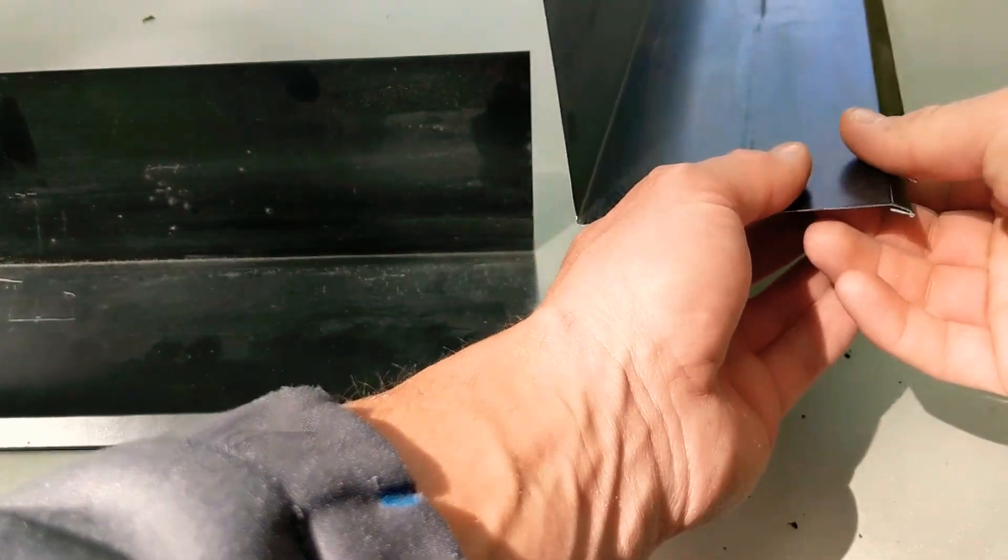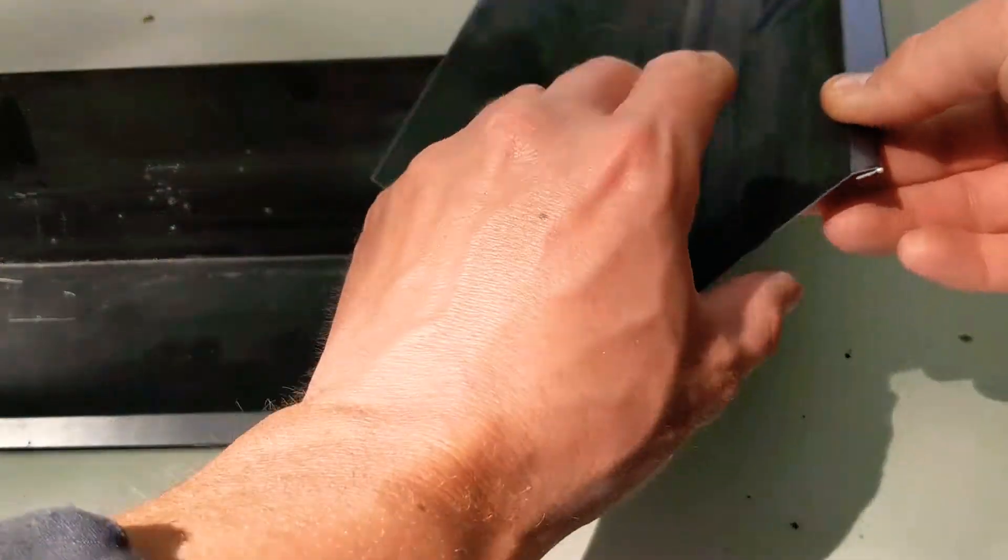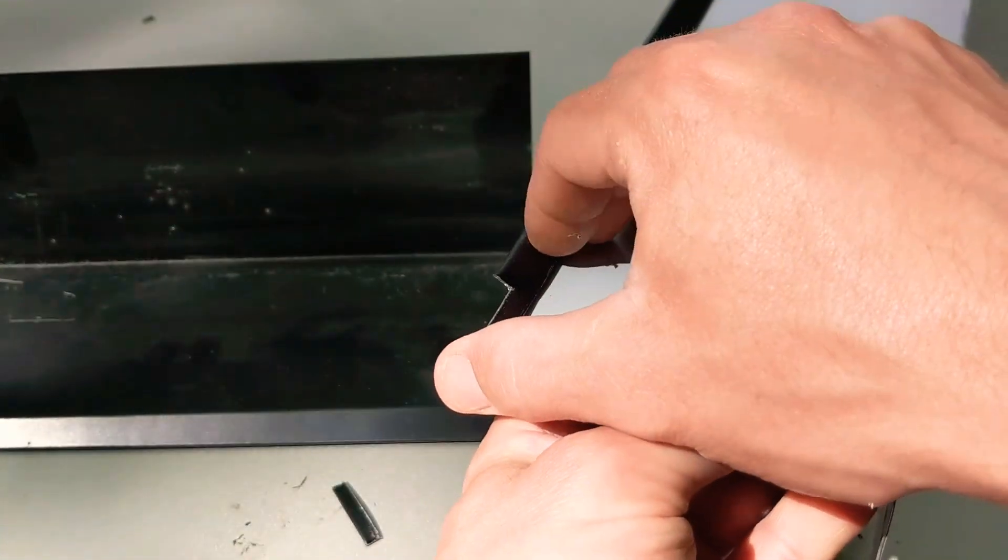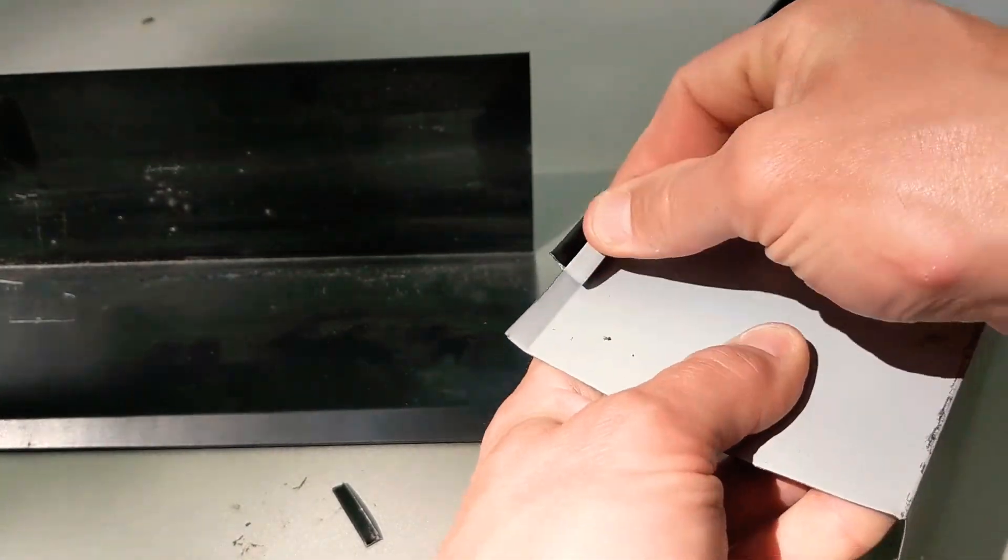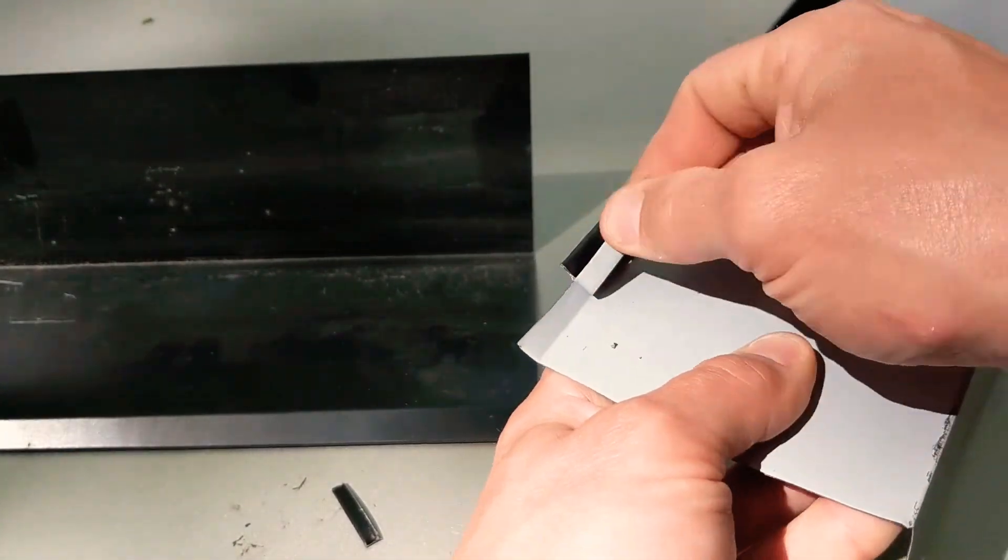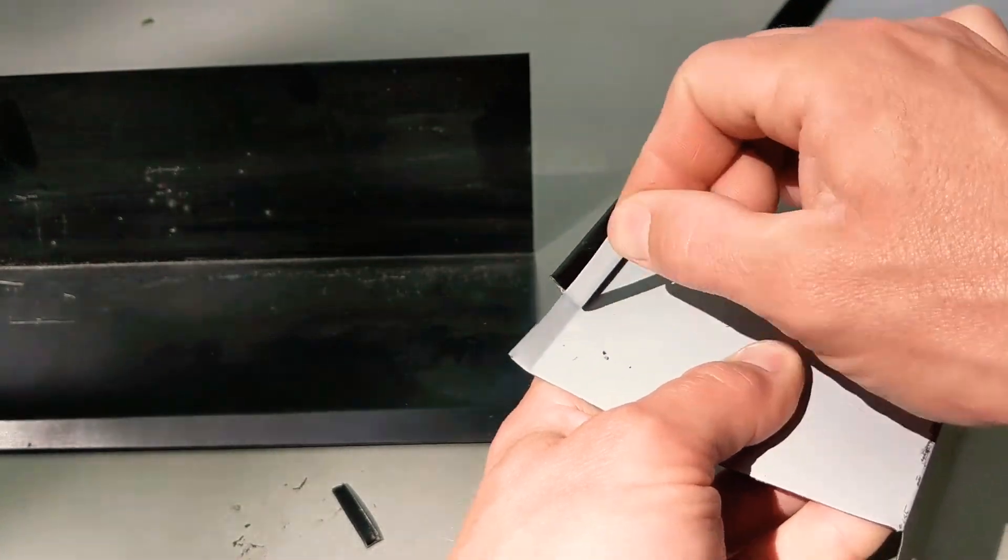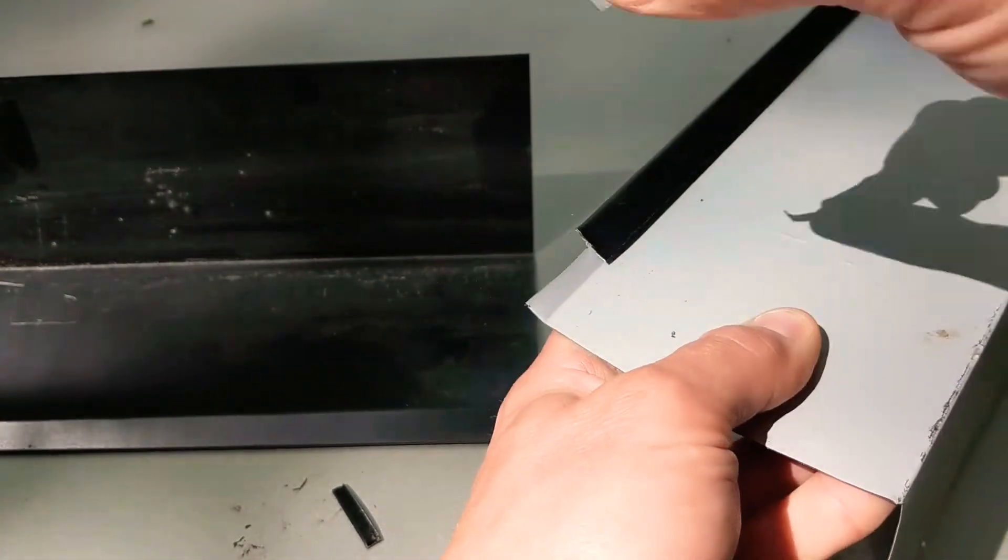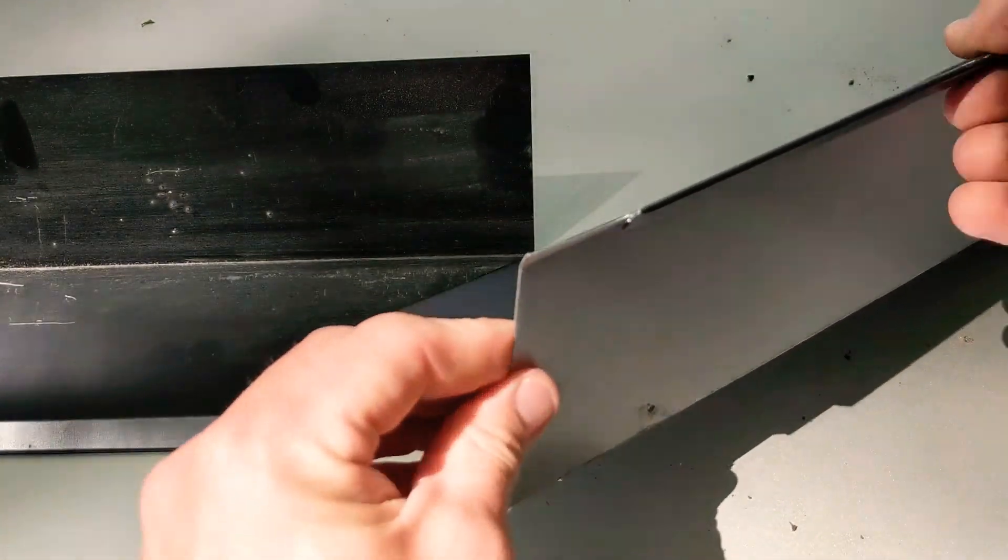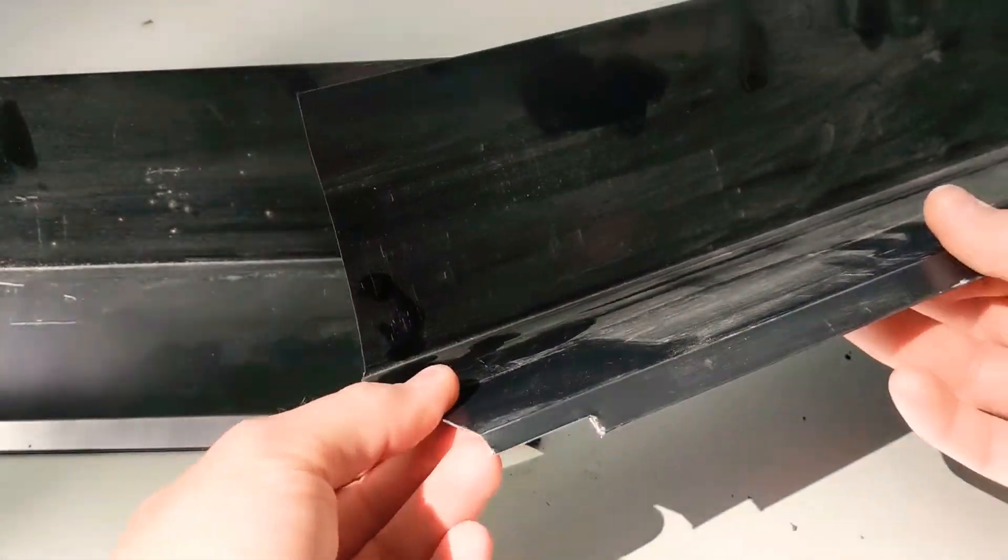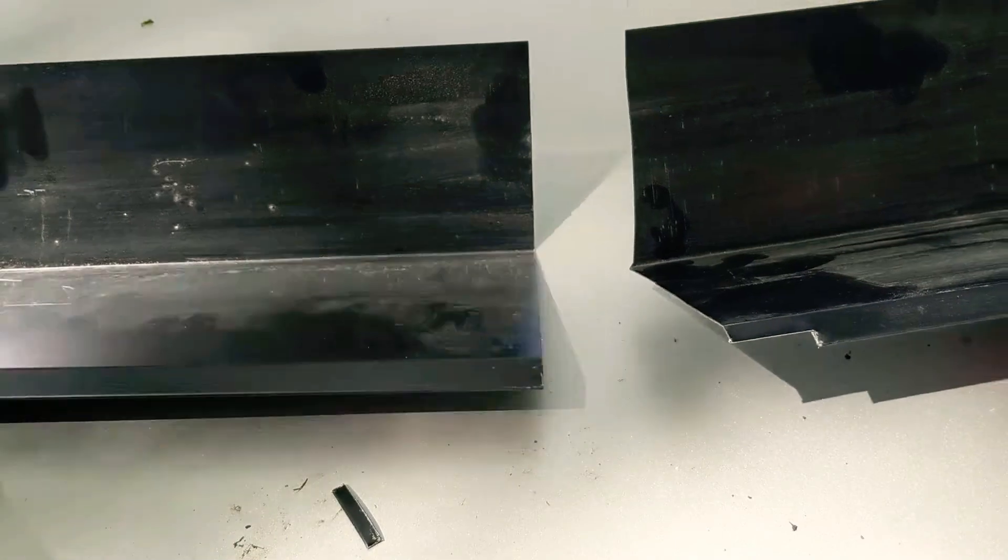So we'll take it and we'll just bend off the remaining piece of hem. Just fork it back and forth till it breaks. There we go, so now we've got that cut.